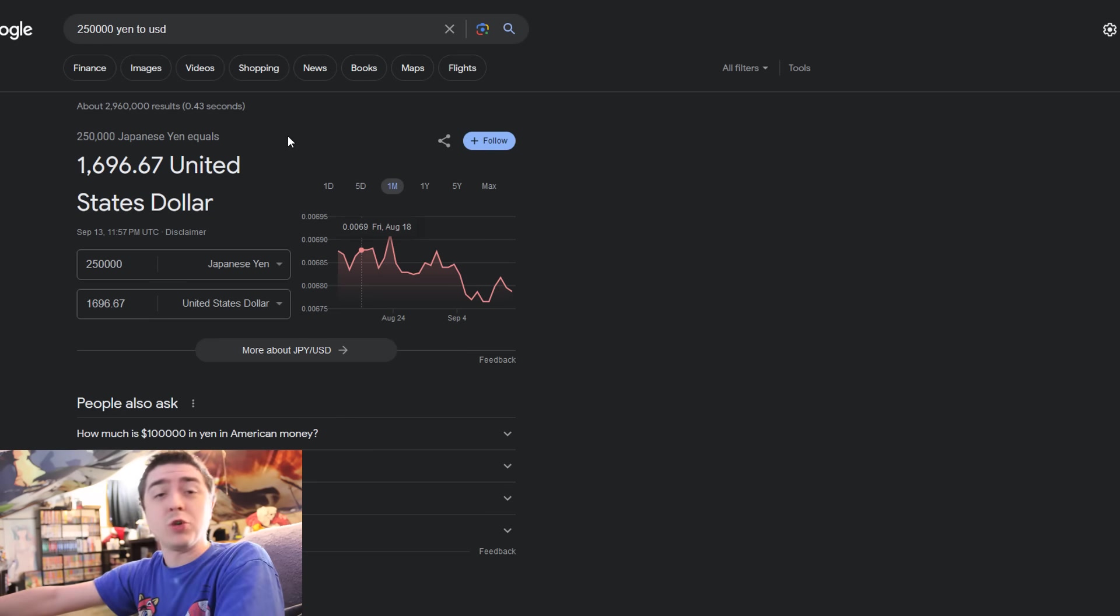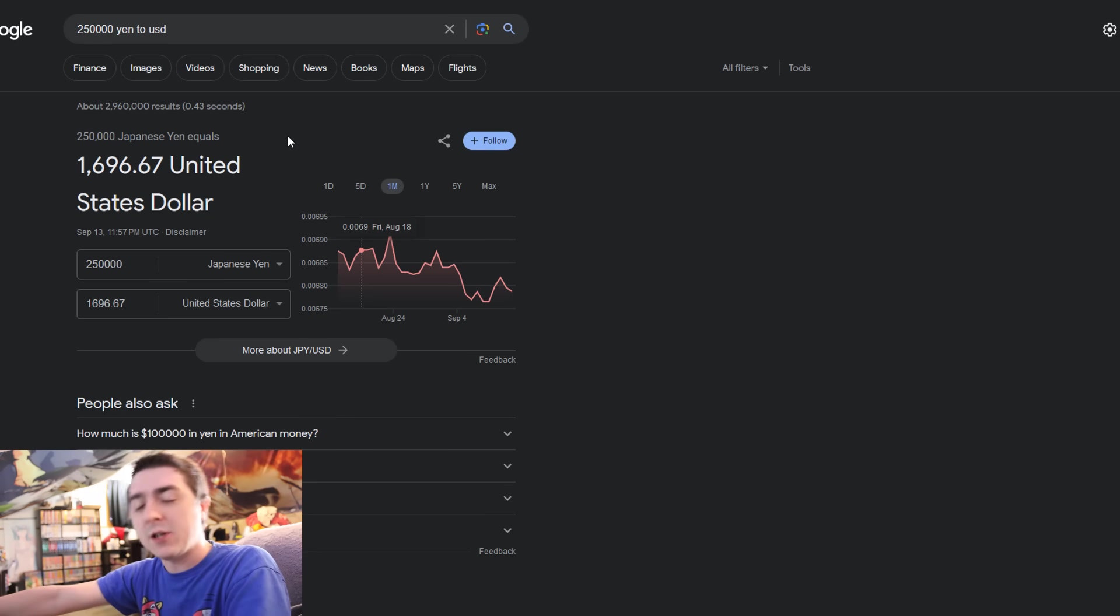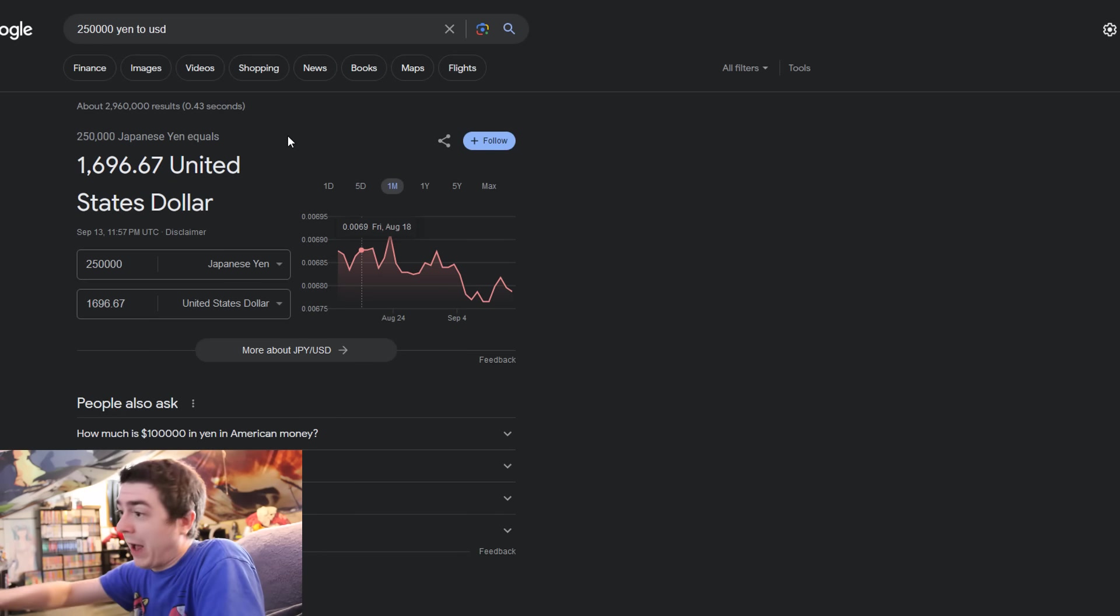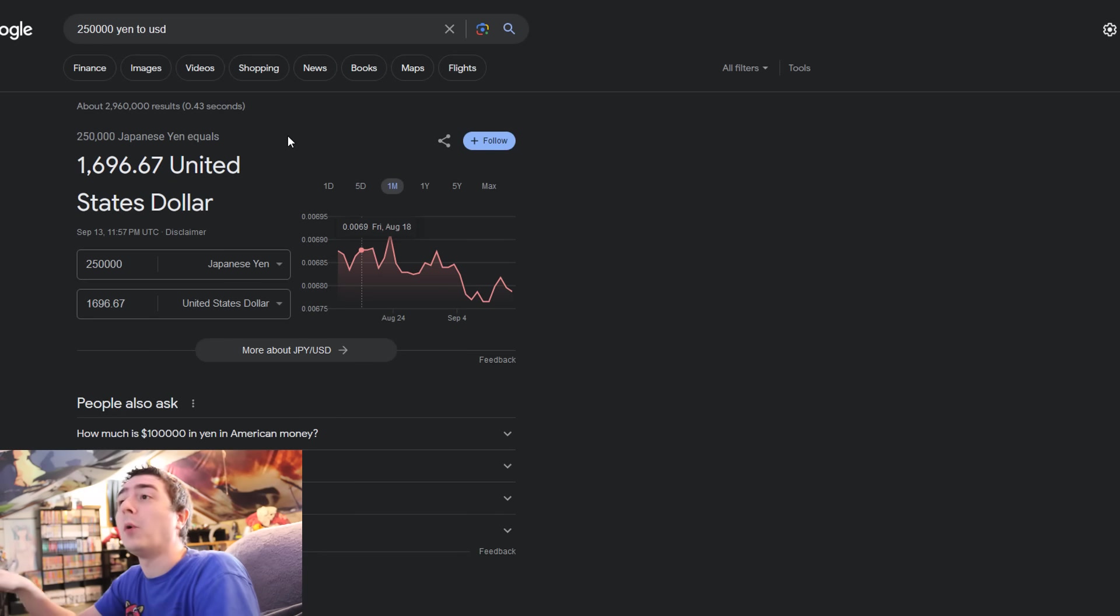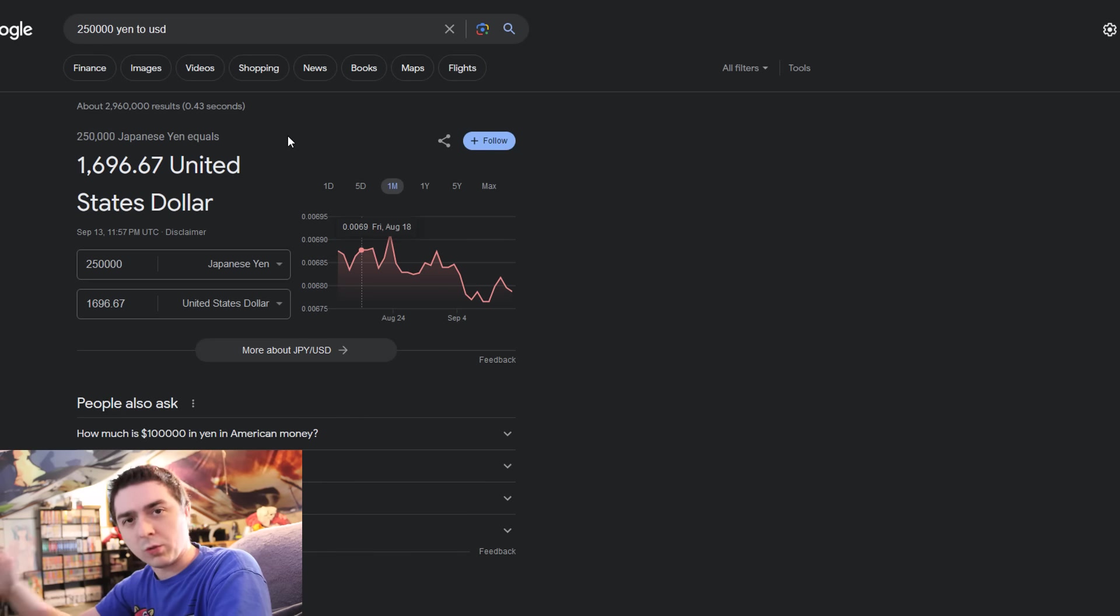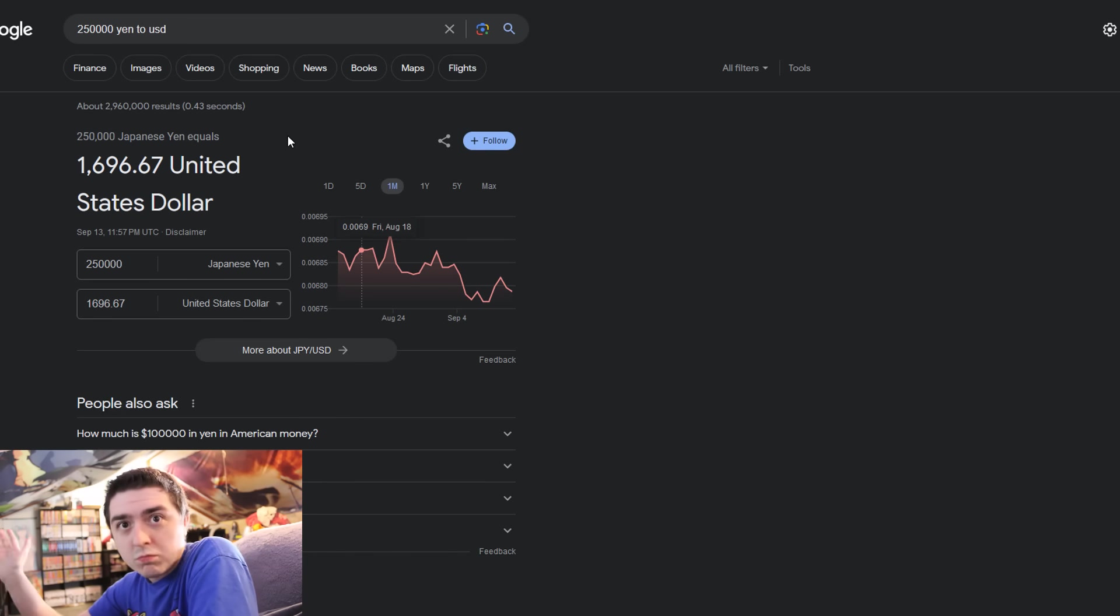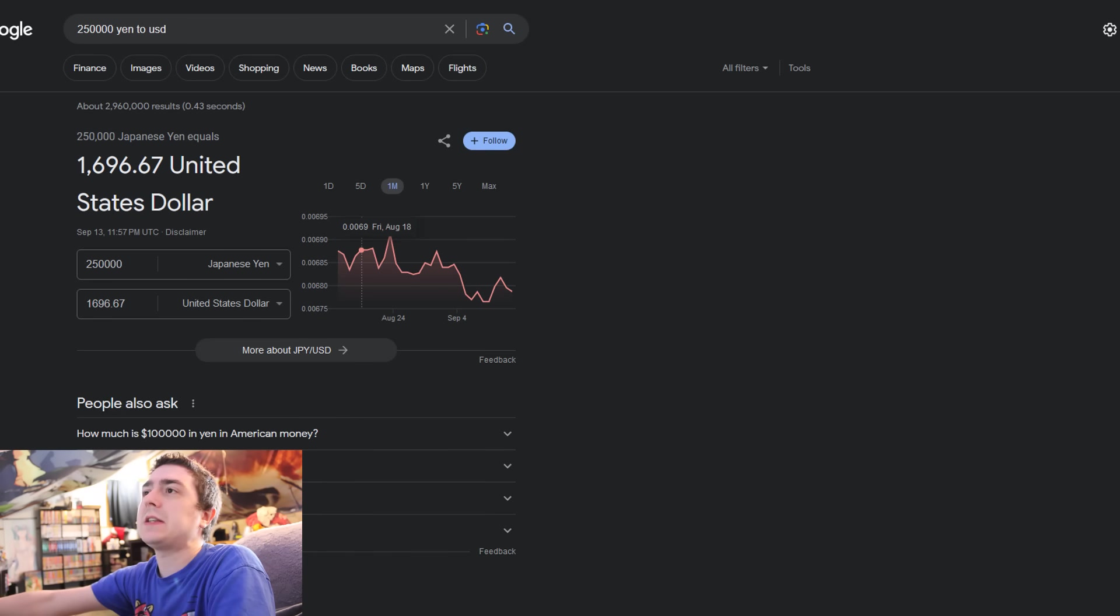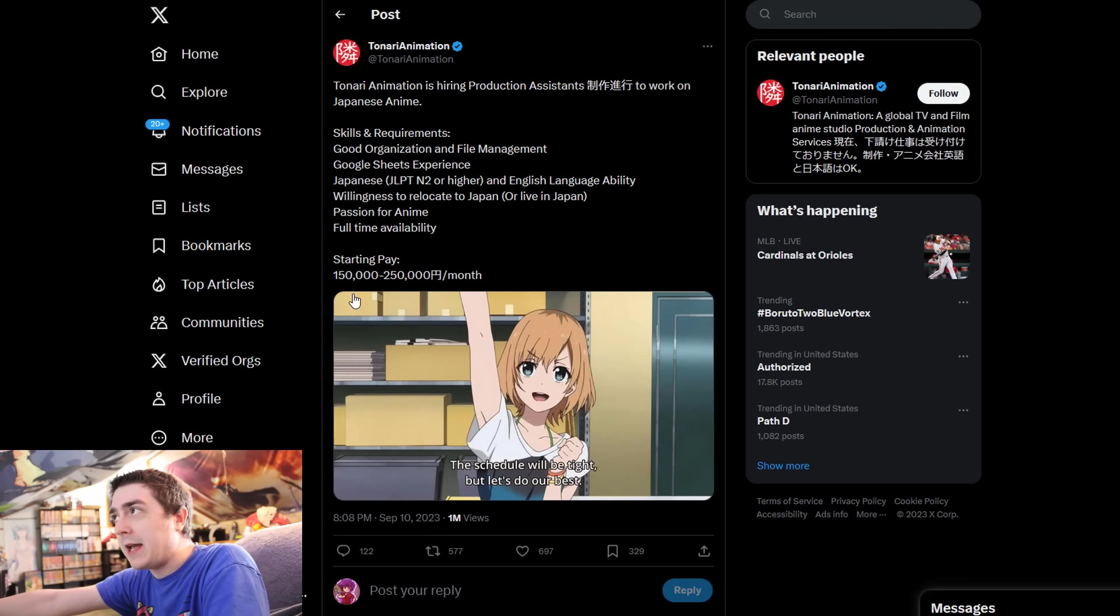For this company to basically outright say you're only worth basically less than $1,700 a month is pretty ridiculous. The amount of time and effort to put into being an animator is astronomically high. It takes years of dedication and craft to be able to do. There's obviously outliers, probably talented people, but most of the time it's going to take a long time to really get to that level.